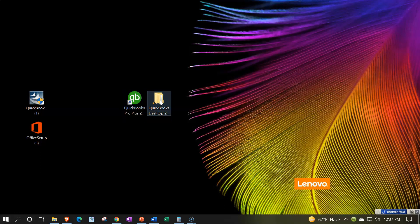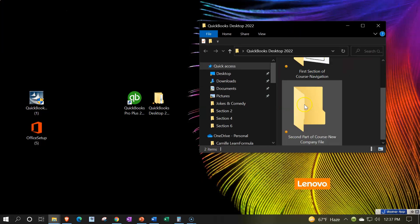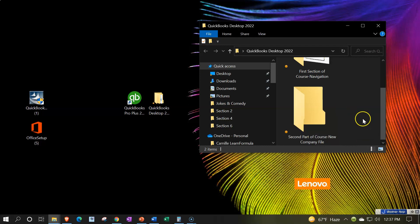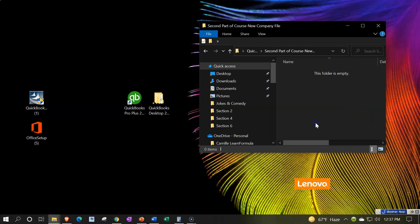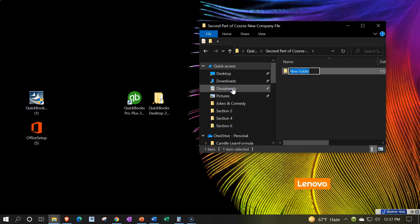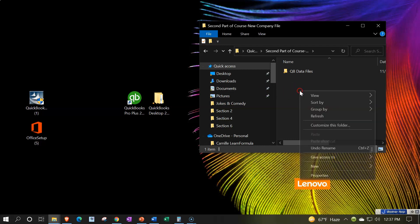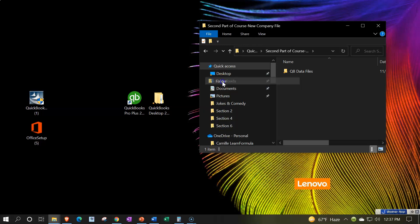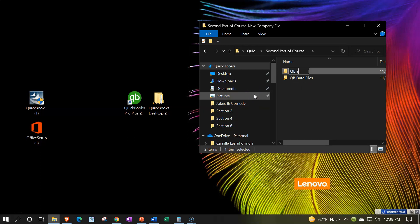We're going to set up our folder — this is the folder we're going to be putting our data into. I'm going to set up another folder called the new company file folder. Inside this folder I'm going to create two subfolders: one is going to carry the data file and the second is going to carry the backup file. I'll right-click and make a new folder called QB data files, and right-click again and make another new folder called QB backup files.